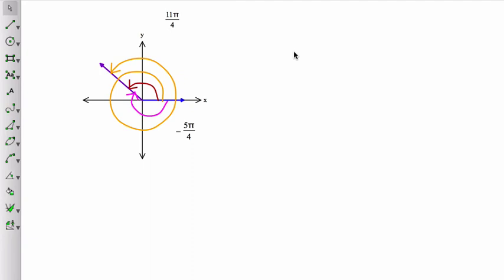So any angle with a terminal side could be an entire wrap around plus that angle again. So there are many, many angles with a specific terminal side.